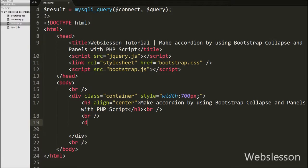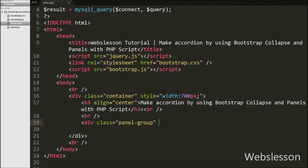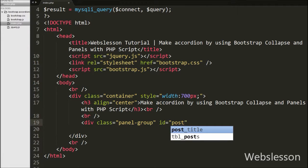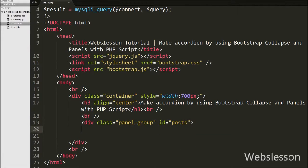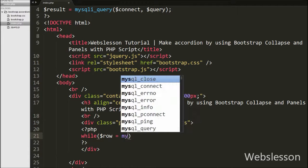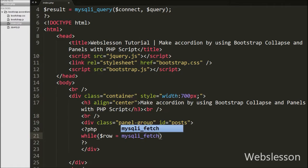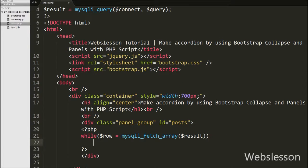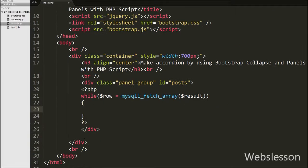Then we write a div tag with attribute class equal to panel-group and id equal to posts. The panel-group class groups many panels together and the posts id will be used for collapse. Inside this div tag we write a while loop with condition $row equals mysqli_fetch_array($result). This function converts the query result into an associative array and stores it into the $row variable.